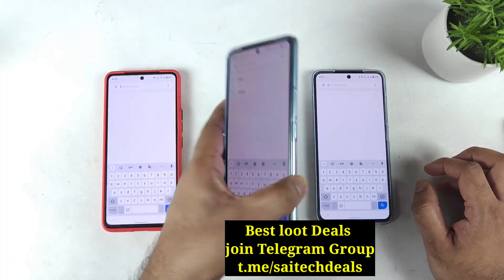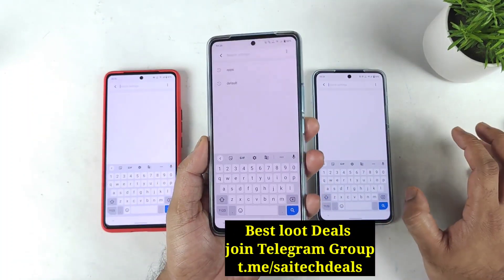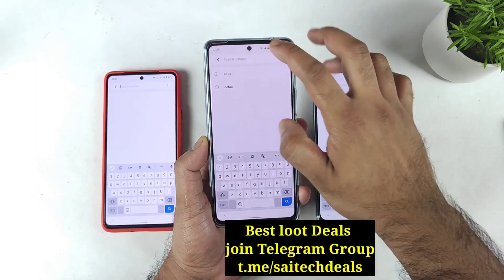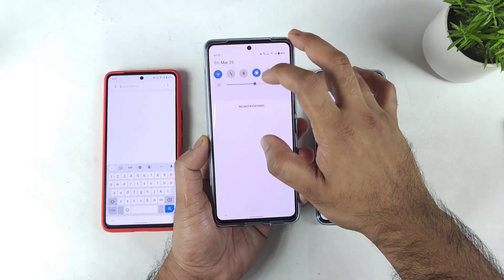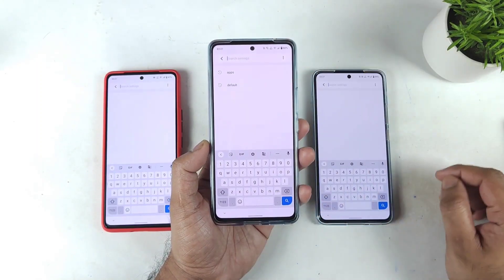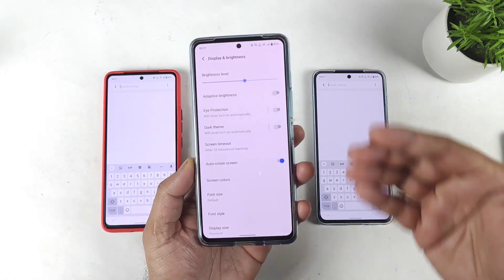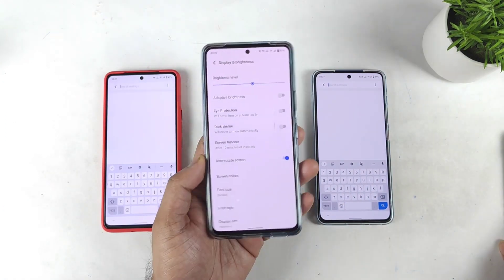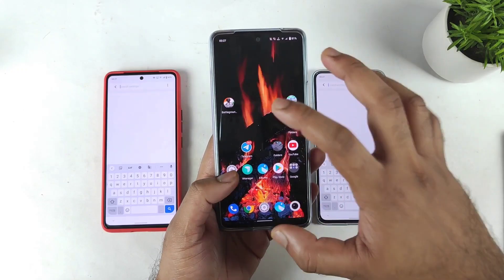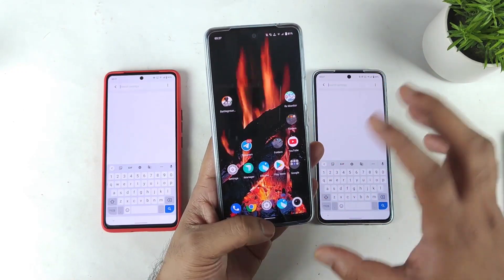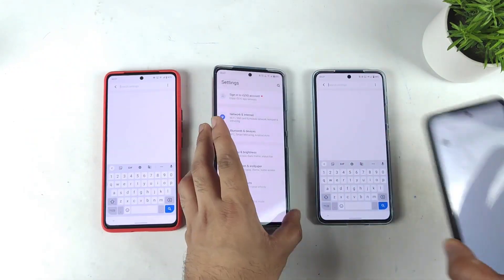I did not use any third-party tempered glass — the pre-installed screen protector is present on top of the iQoo 9 SE device, so that's something to be noted. Some users mentioned that the wallpaper selected on the home screen can definitely impact the color on the settings application.